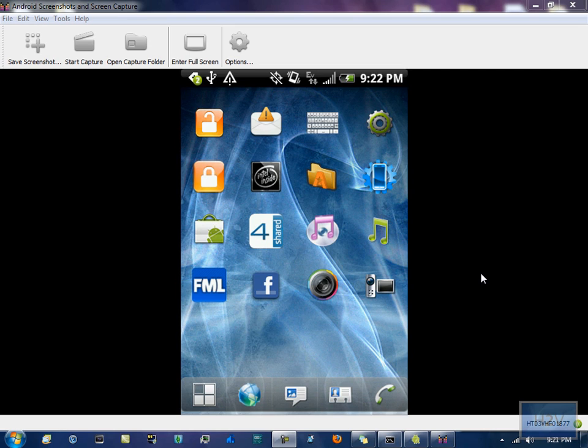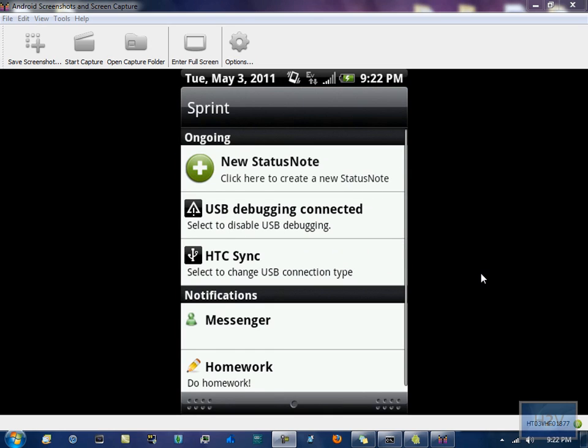Once you get that, my phone is going to disconnect from this application because I have it connected to HTC Sync as you can see. That is the only way my phone will connect to my phone.